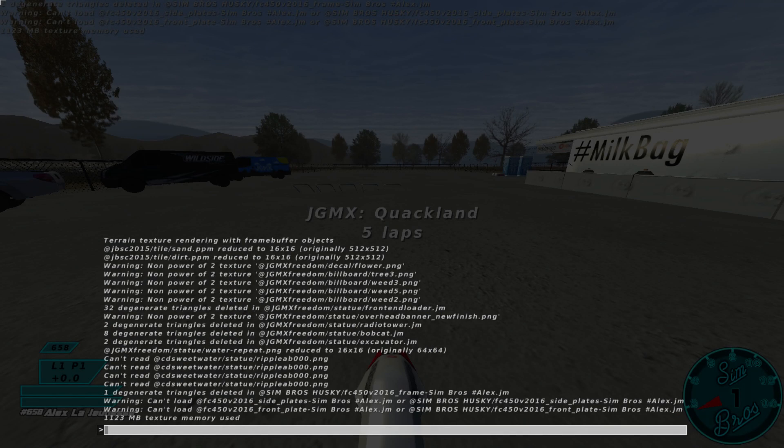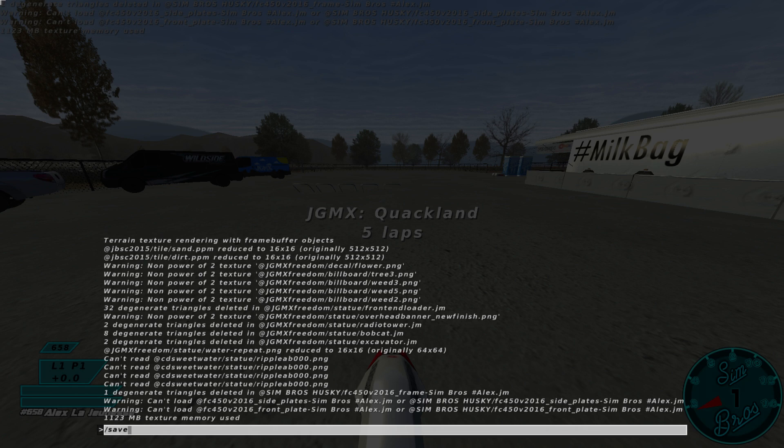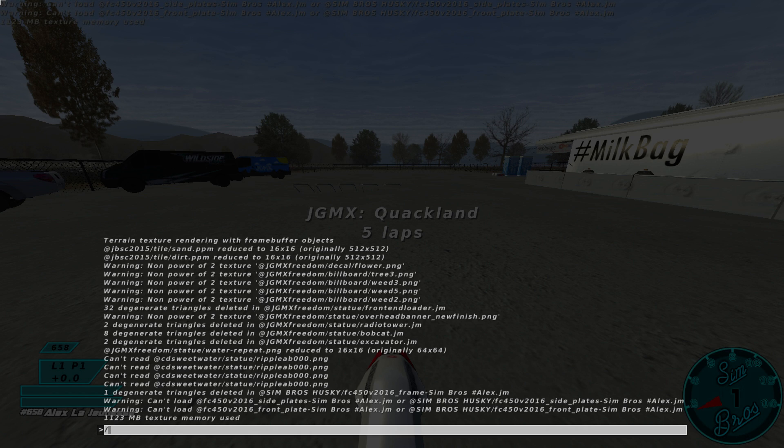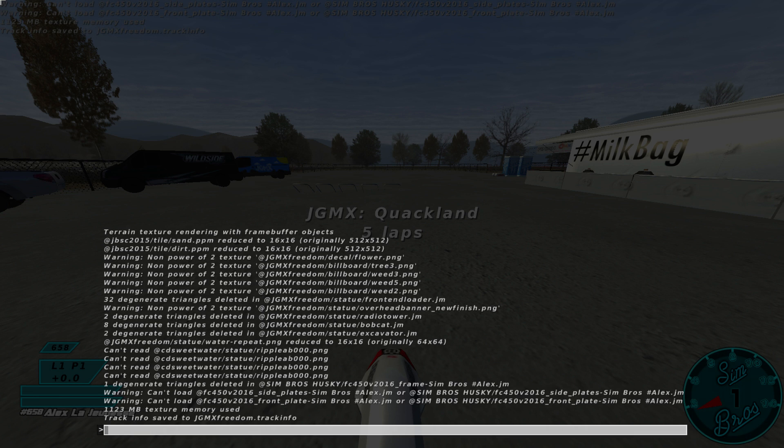So once you load it into the track that you want to do just press T to get this menu up. Save track info. Hit enter.